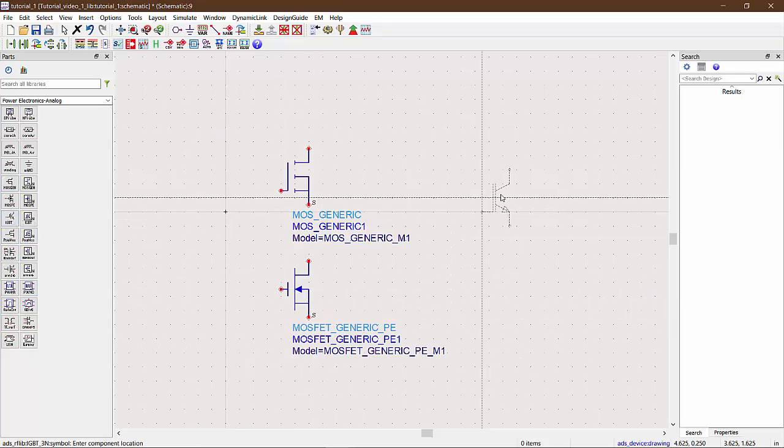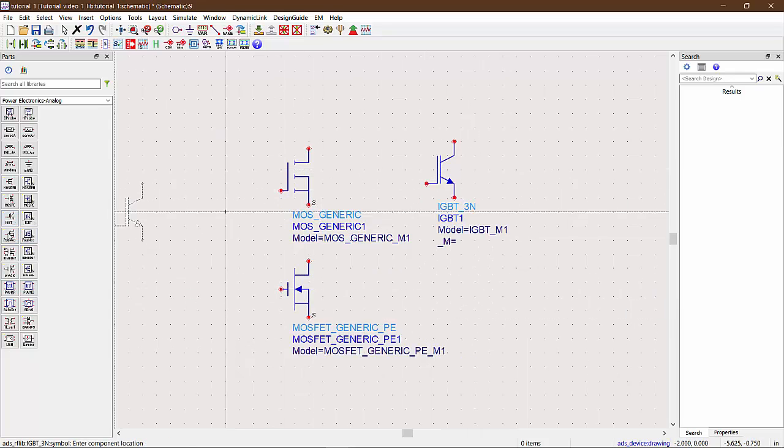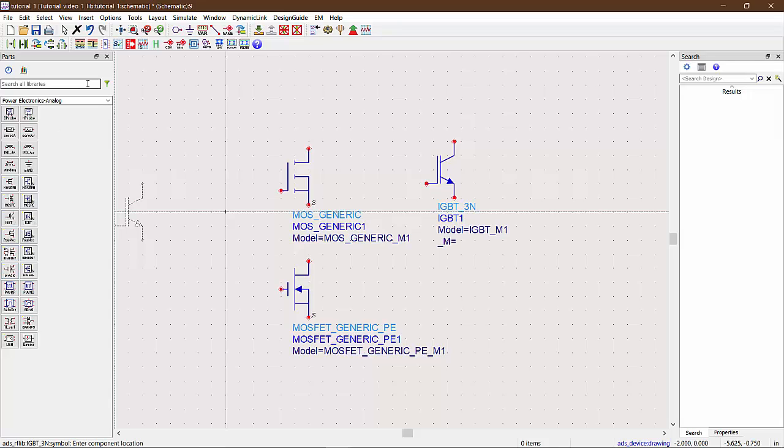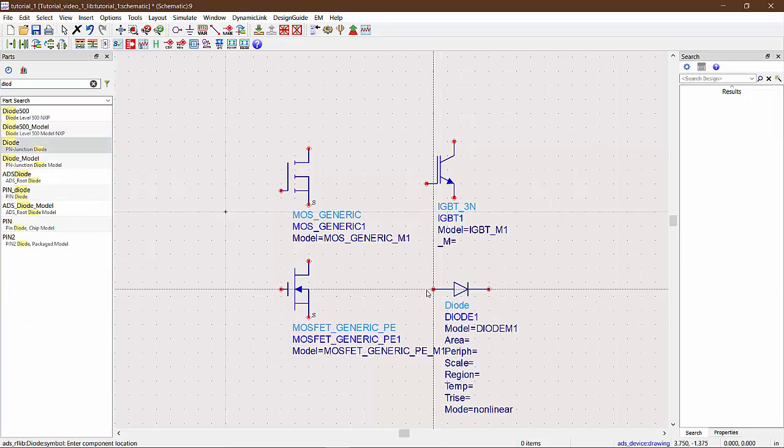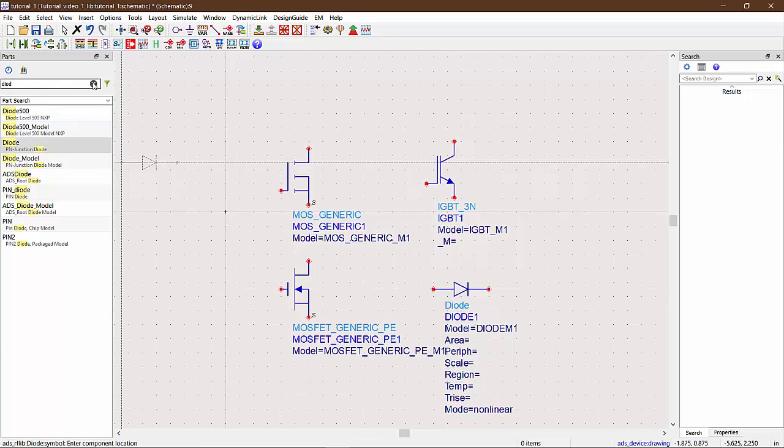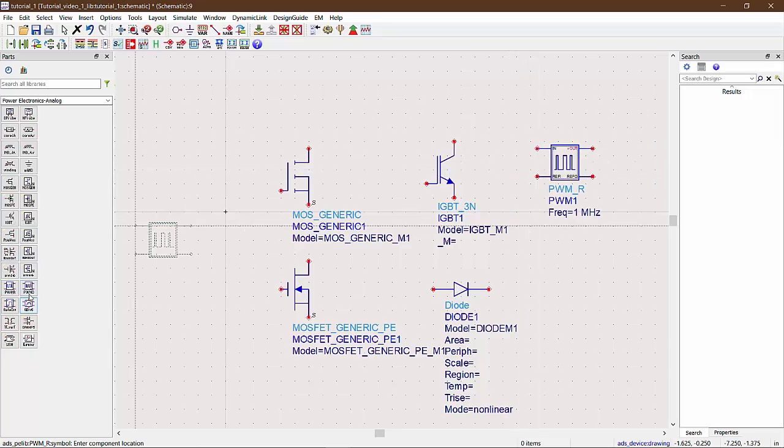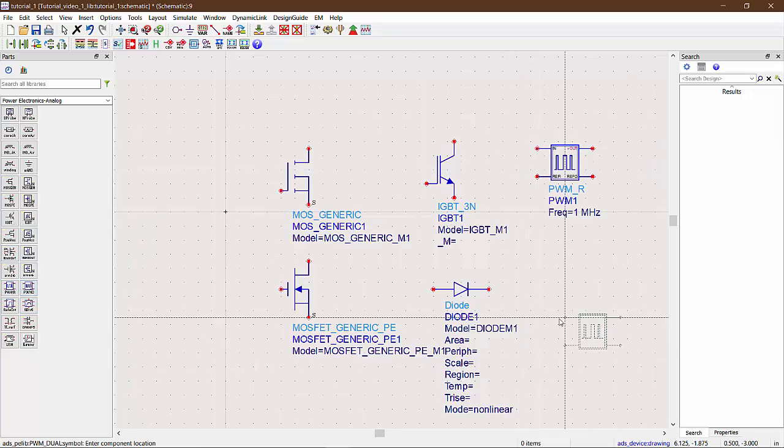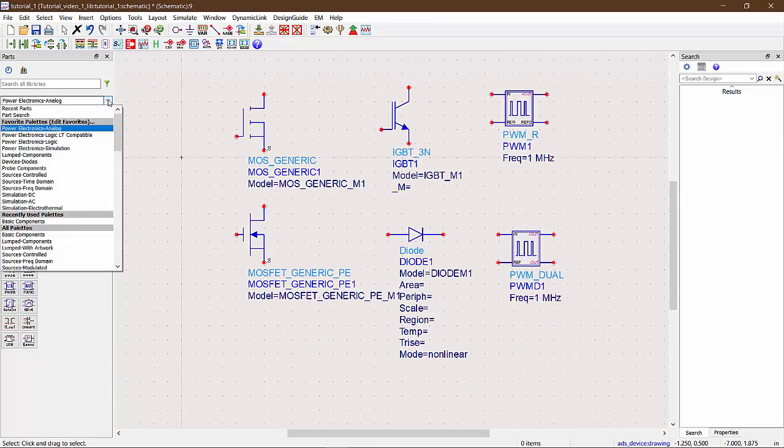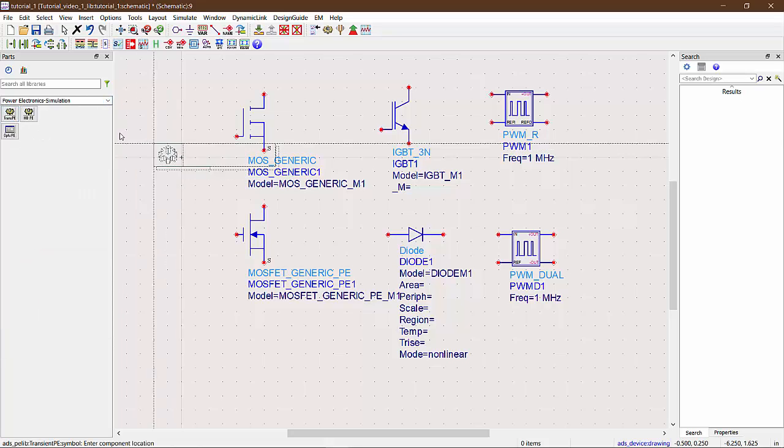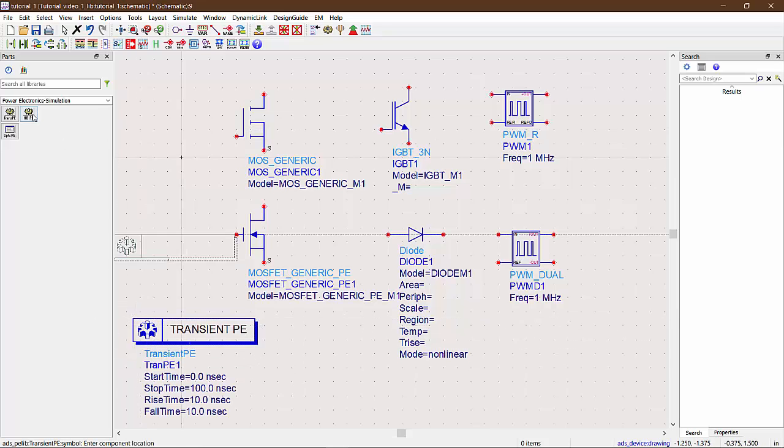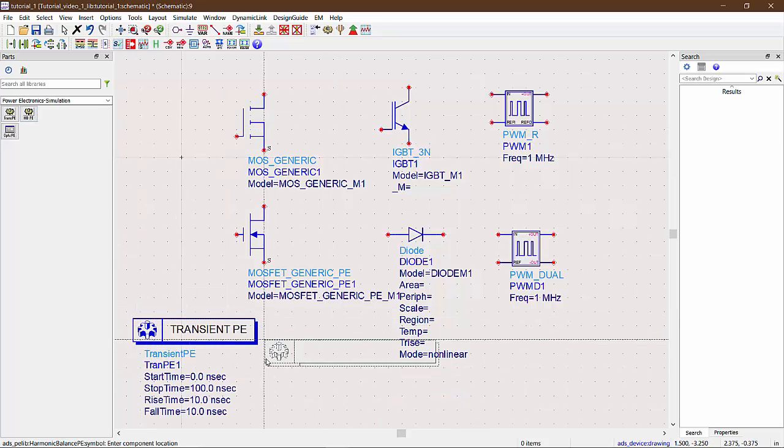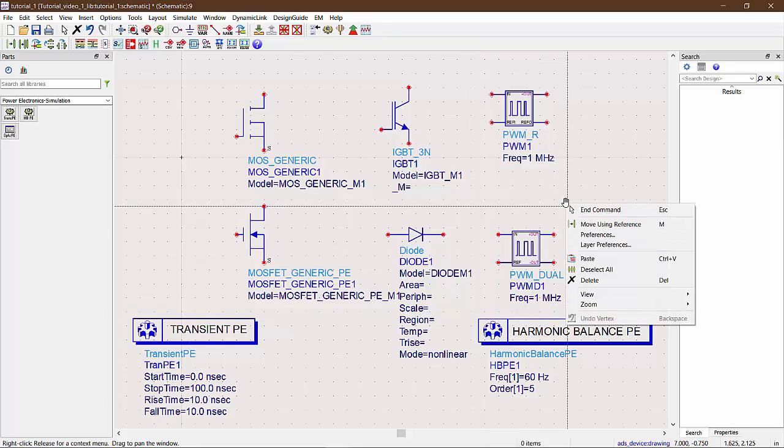ADS offers a wide variety of switching devices like MOSFETs, IGBTs, diodes, and model-based MOSFETs. ADS also has PWM waveform generators and various simulation controllers. In the power electronics palette, we have two main types of simulation controllers. One is the transient PE and another the harmonic balance PE. We will talk about them in more detail as we proceed.